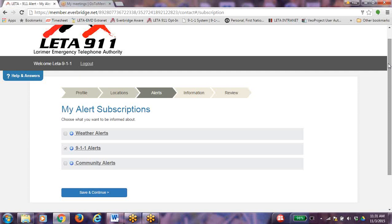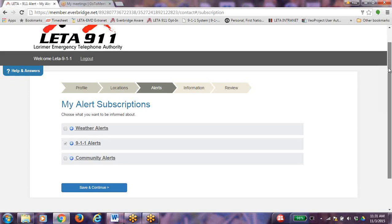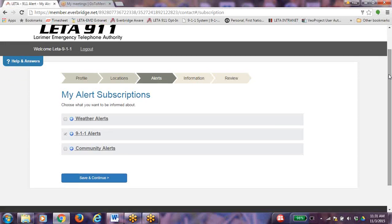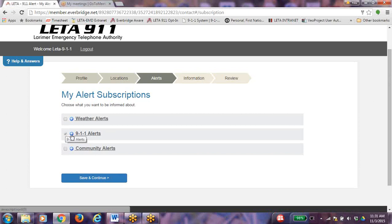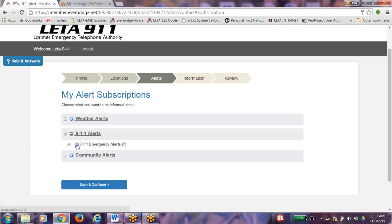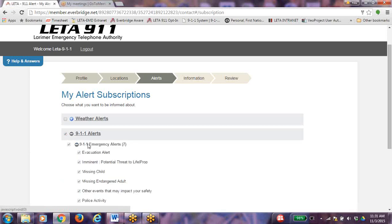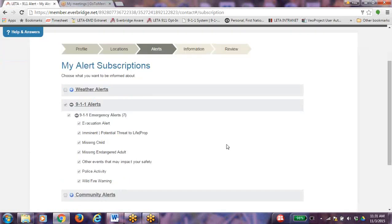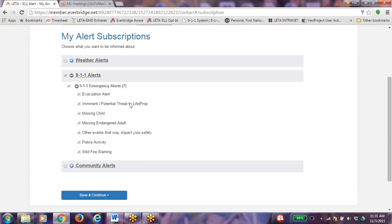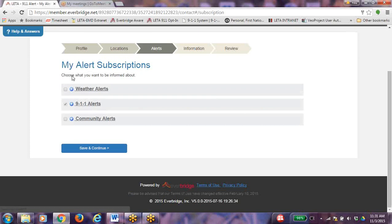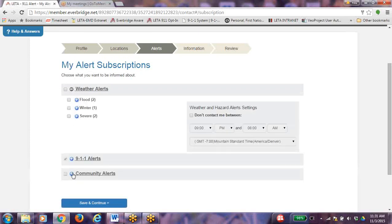You are now on My Alert Subscriptions. My Alert Subscriptions allows you to choose what you wish to receive messages about. The 911 alerts are automatically a part of your registration and cannot be removed. Go ahead and click on the 911 alerts to see what type of alerts that you could receive in an emergency. All Larimer County residents can now choose to opt in for weather alerts and community alerts by clicking on the plus sign for each category.